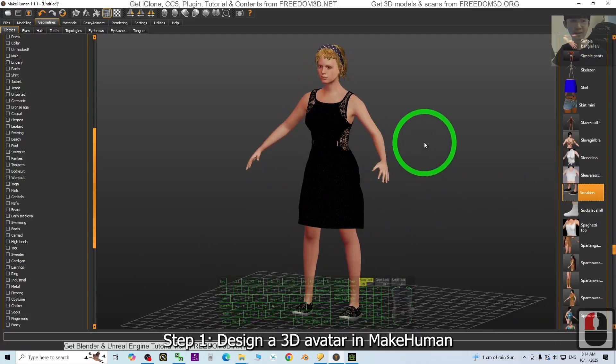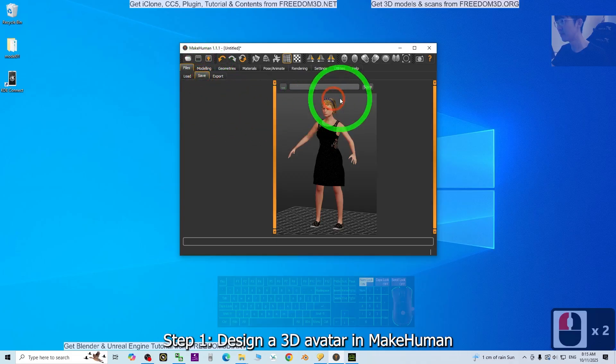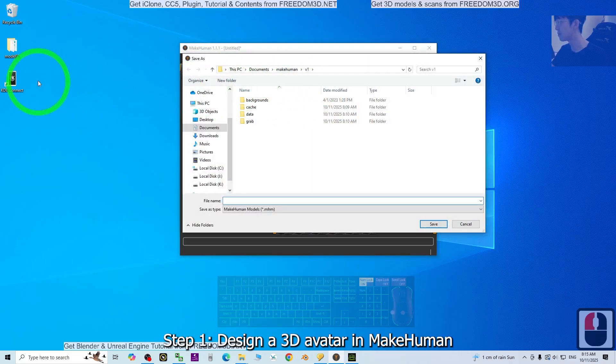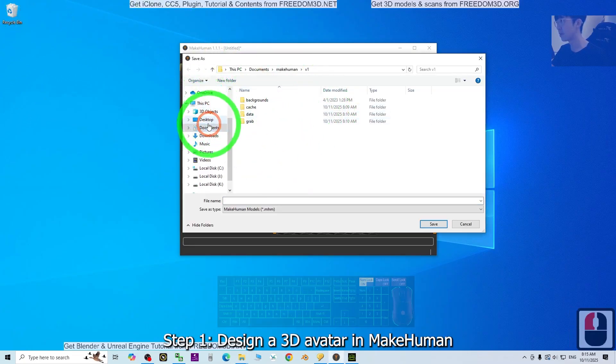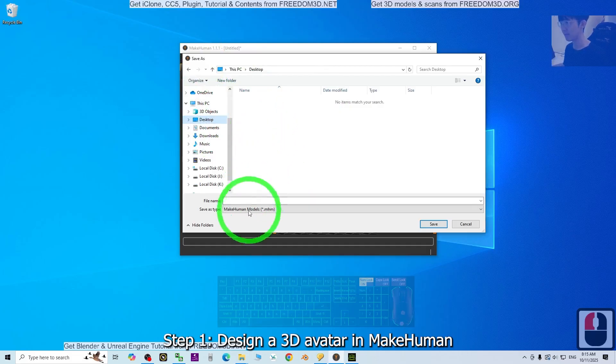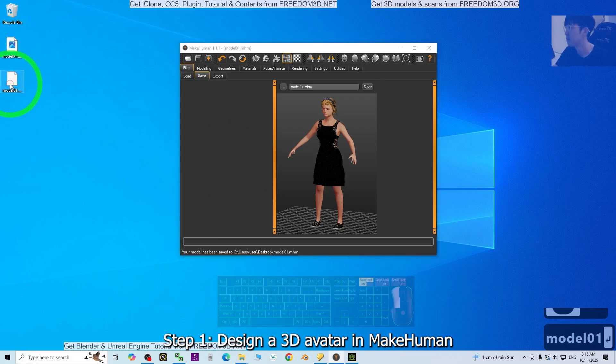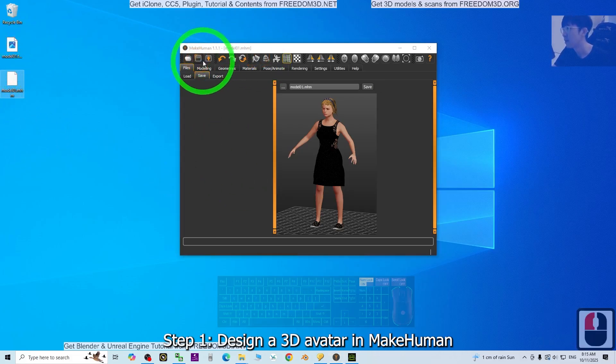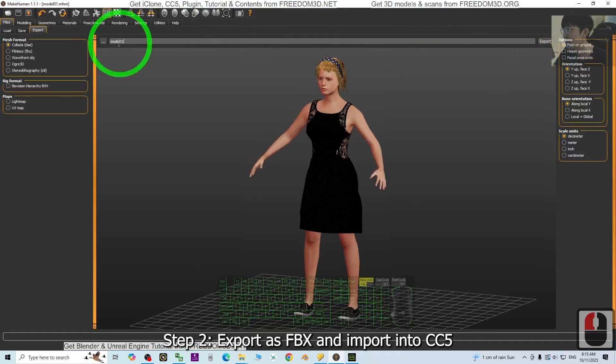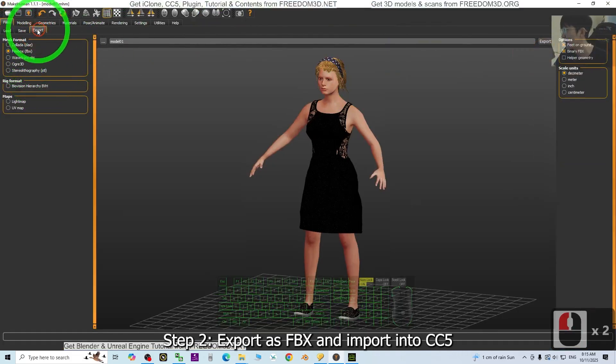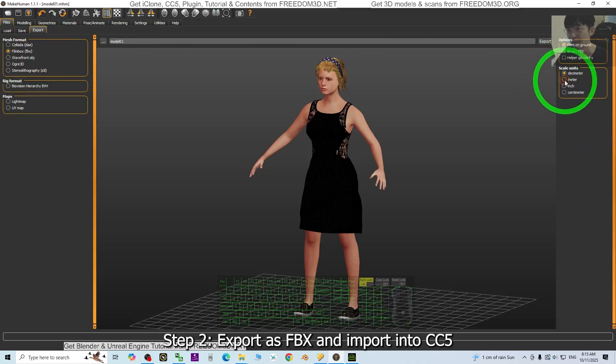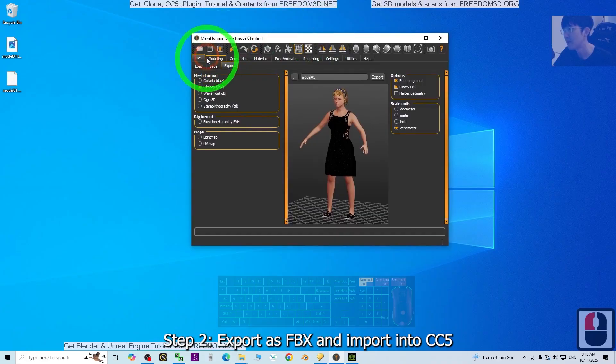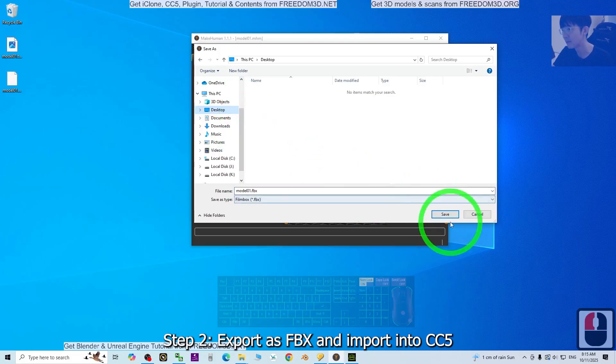Next, the first thing to export it. Before that, just save it first. Click File, Save, choose a location. Choose the desktop, file name, just name this as Model 01. Save. Now export as FBX file. Export as FBX, then choose the meter, centimeter. Just export, choose a location and I will choose the desktop. Click save.